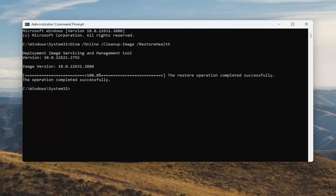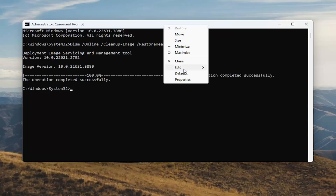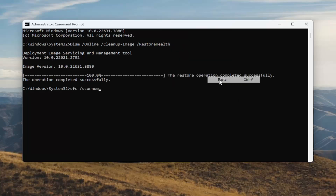And once it has finished, go ahead and copy and paste the next command. This is a system file checker utility scan — run that as well.